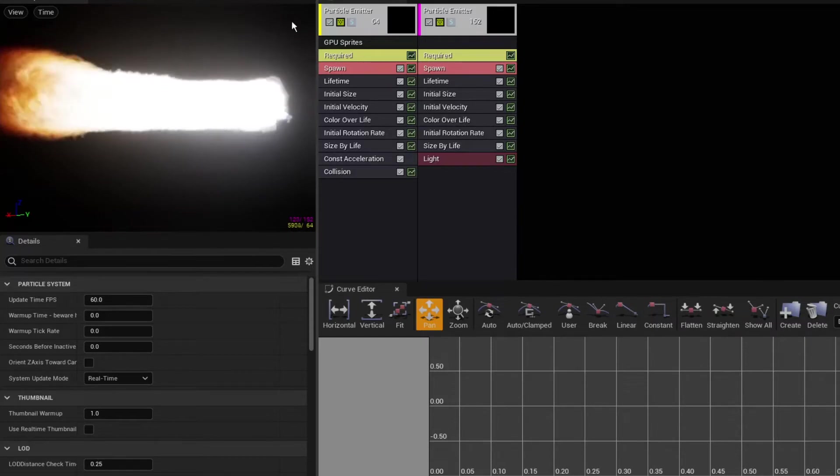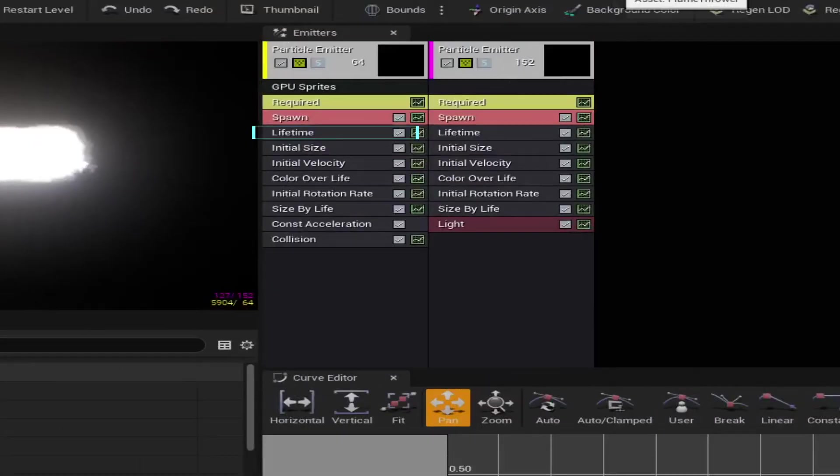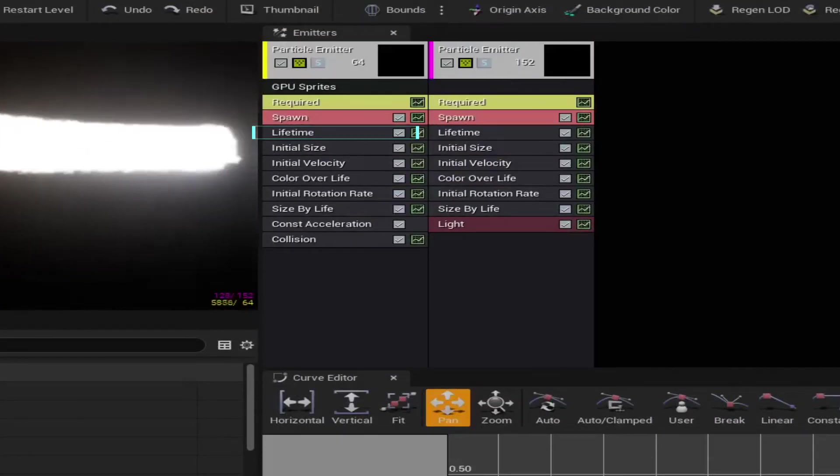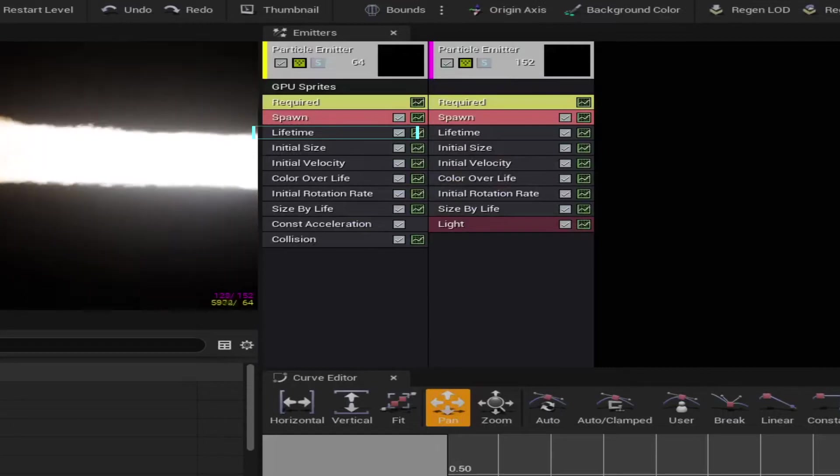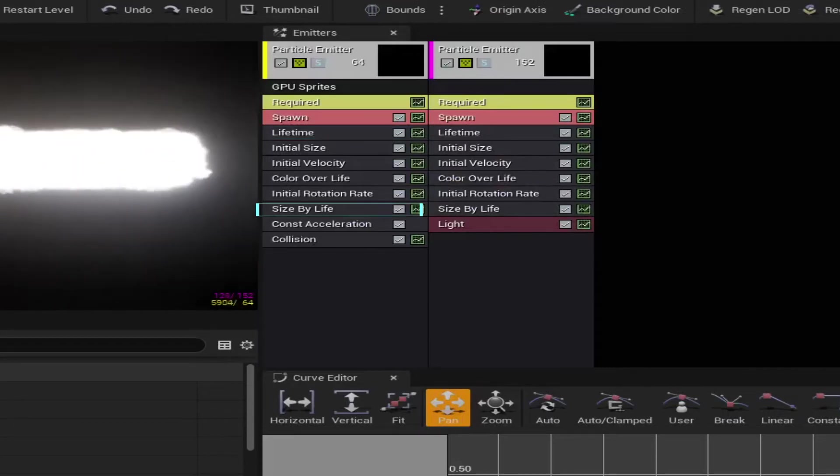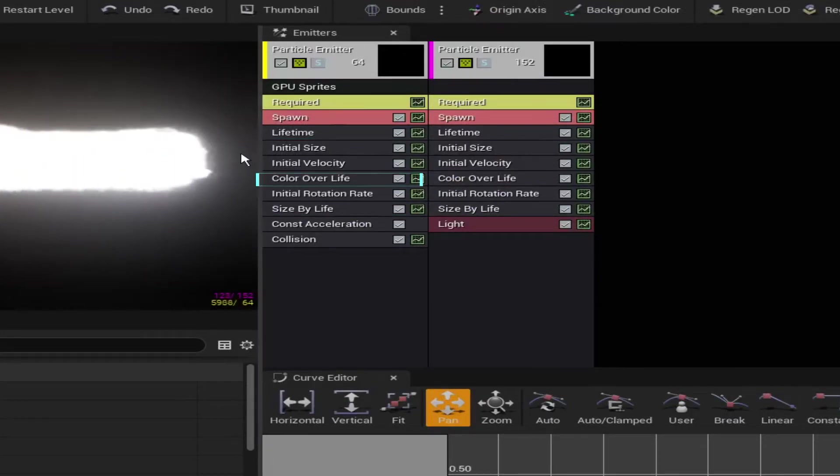And in this module, you also have your lifetime, which controls how long the particles live, and you also have your size, which controls the size, and we have color as well. There are a lot of things here, but I don't want to bore you to death.